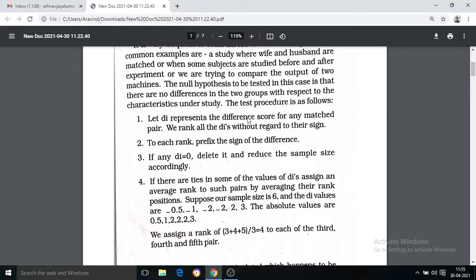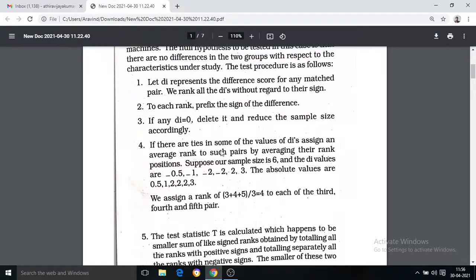The D_i difference is ranked without considering its sign. Each rank is then prefixed with the sign of the difference. If any D_i equals zero, we delete it. If there are ties in some values of D_i, we assign average ranks to such pairs.